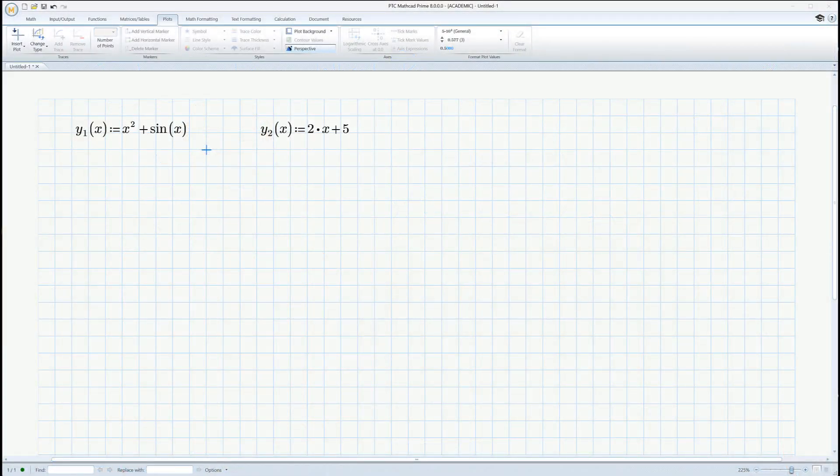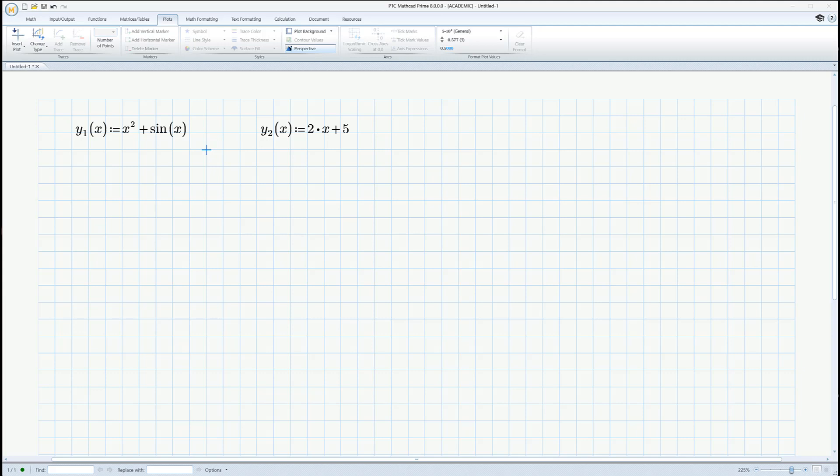Okay, here we are on my computer, and we're running Mathcad Prime 8. If you're using Prime 7, that's still okay. This should work about the same. Now, I've got us zoomed in pretty far, so you can see these characters in case you're watching this video on your phone. The picture, the page is actually a lot bigger than this. We're just going to use a small segment of it.